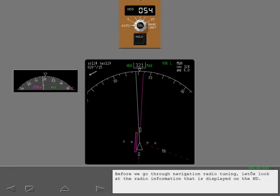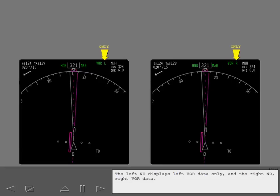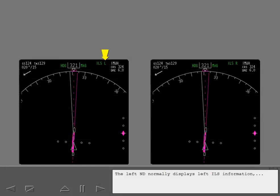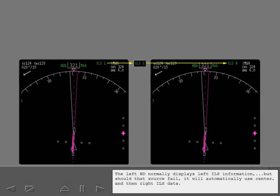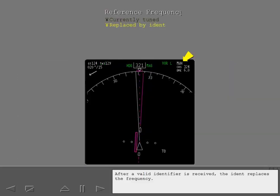Before we go through navigation radio tuning, let's look at the radio information that is displayed on the ND. The source of the displayed navigation information is shown here. The left ND displays left VOR data only, and the right ND displays right VOR data. The left ND normally displays left ILS information, but should that source fail, it will automatically use center and then right ILS data. The right ND follows the same logic but in reverse order. After a valid identifier is received, the IDENT replaces the frequency.